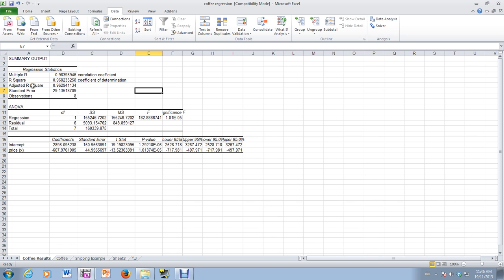But this is my standard error. So that's my SE right here.